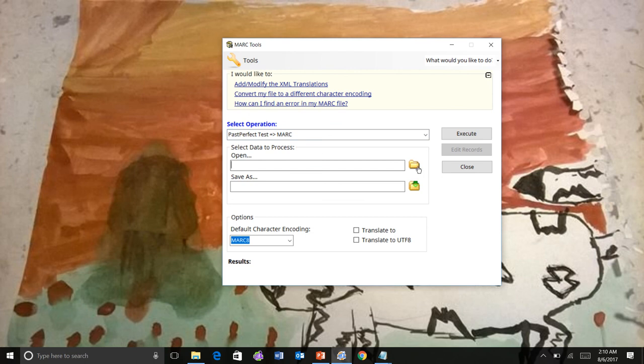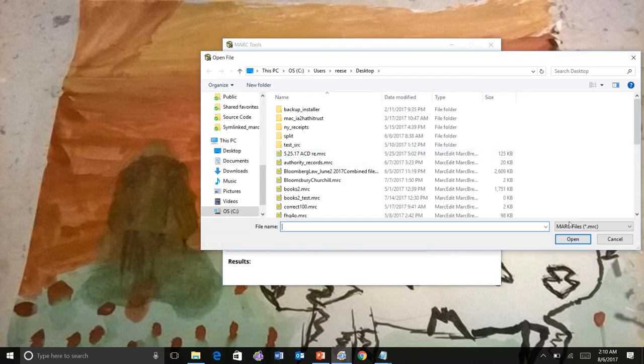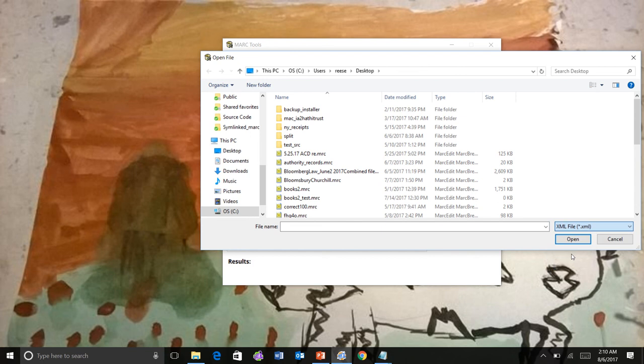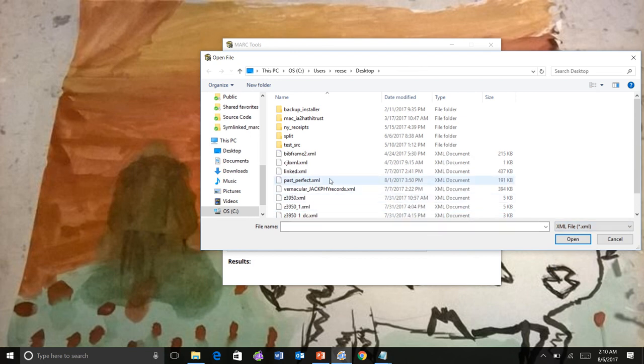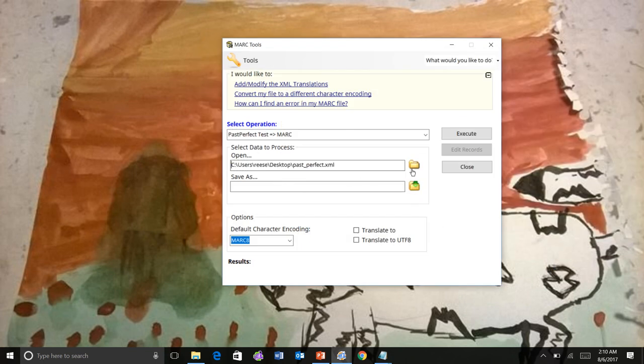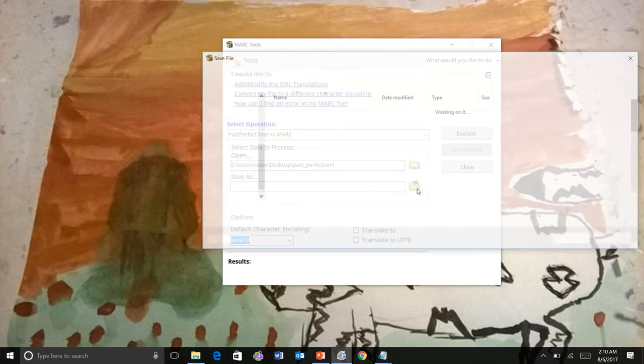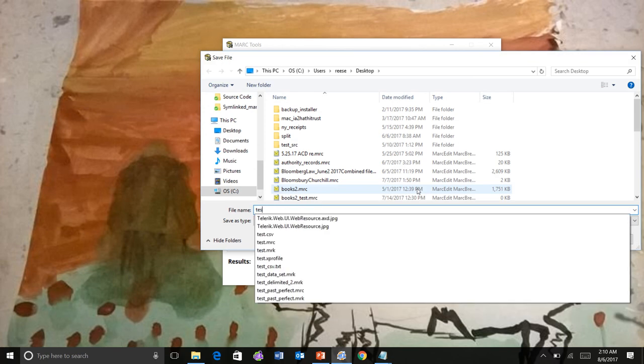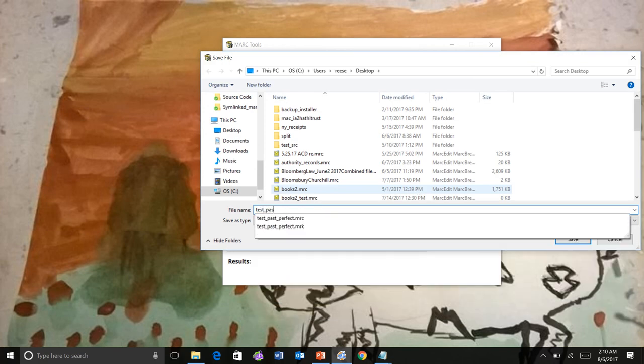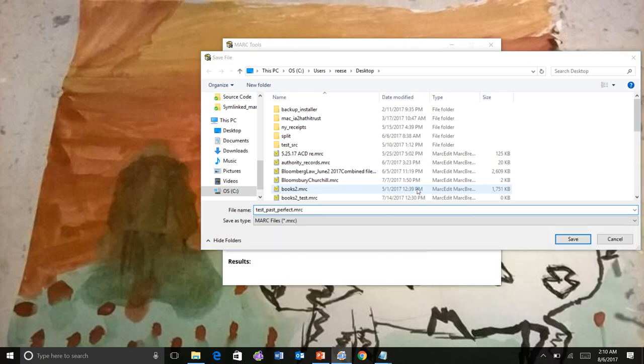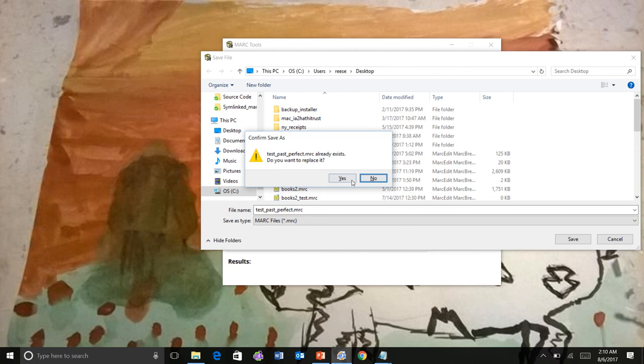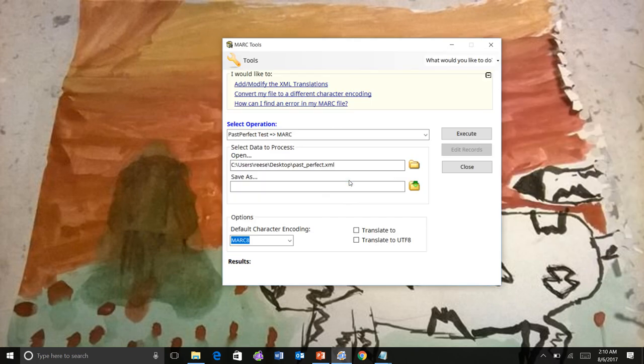And we can go and get the XML file that we were working with. Get our Past Perfect file. And we can save it.